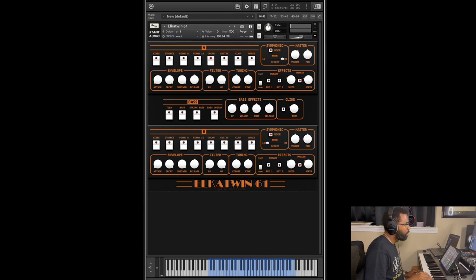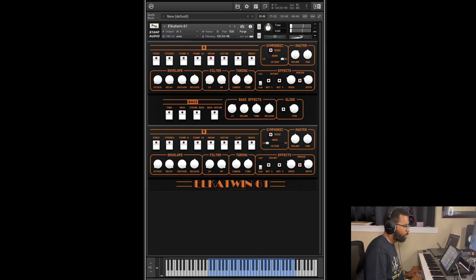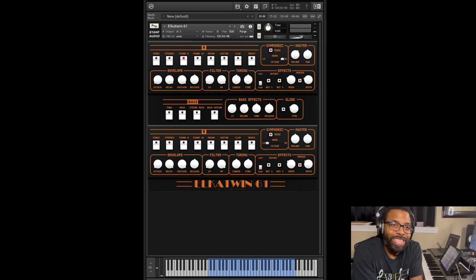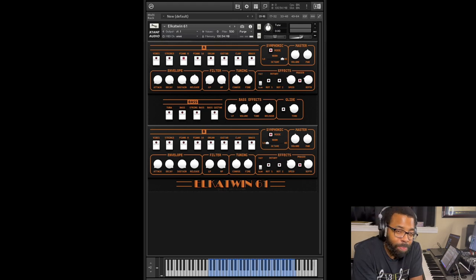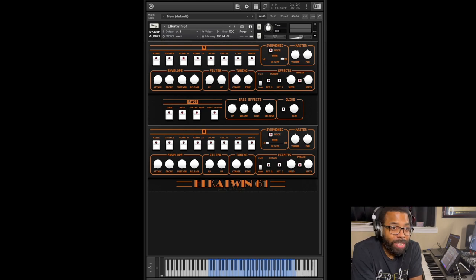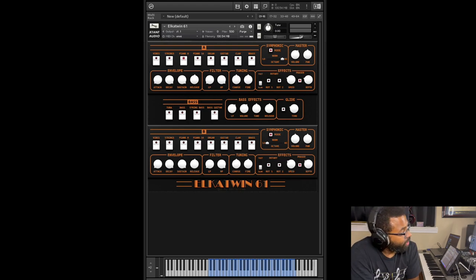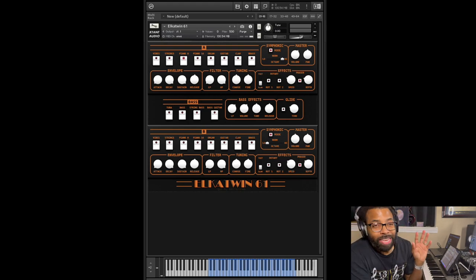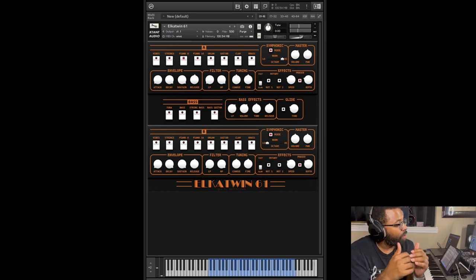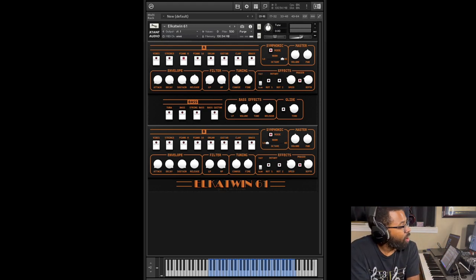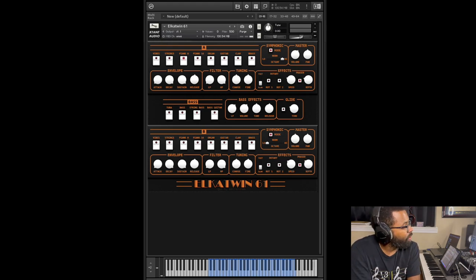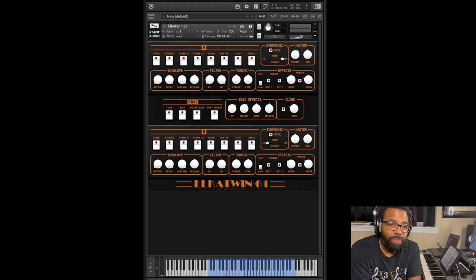So there you have it. That is the Elka Twin 61. Really great customizable plugin. I really can see it fitting in R&B, pop, hip-hop, ambient, cinematic stuff if you work on that. I can see it fitting in my productions. I really like the layers, the eight sounds on A and B layer, I really like how you have the bass sounds, all those effects, the rotary, the phaser, the filters, the envelope, the tuning. It's all built in. You don't have to go to a third-party effect if you don't want to, but it's all built into this plugin.